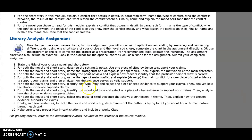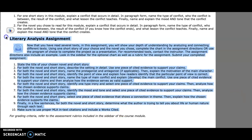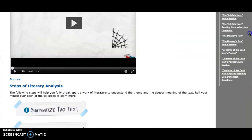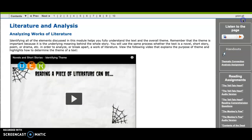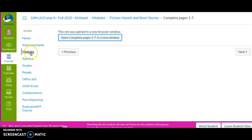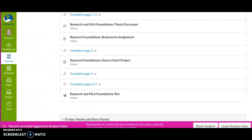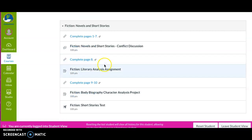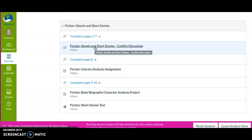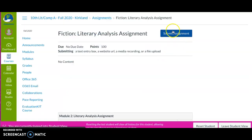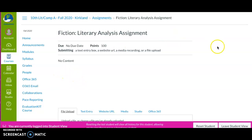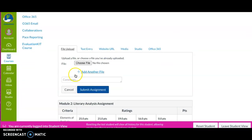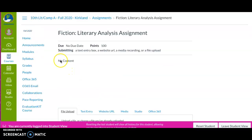Then you get your first assignment in this module: the literary analysis assignment. It tells you exactly what you need to do, and you can also click for additional directions. Don't scroll too fast — you might miss an assignment like the conflict discussion. Click on it, submit the assignment, upload your file, and hit submit.